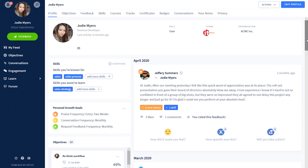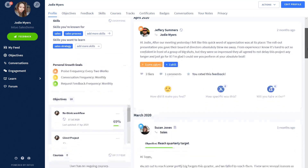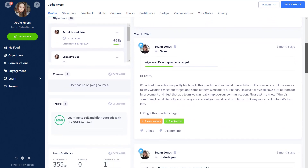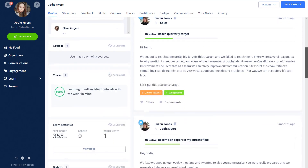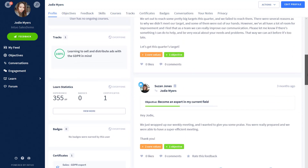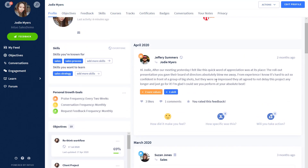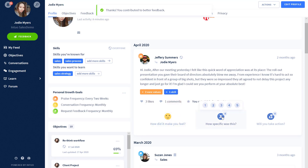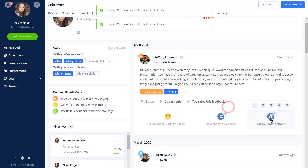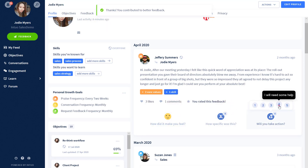Jodie finds receiving feedback really useful for her personal growth and likes to give praise and thank those she's worked with on a project. The main feed shows praise being shared around the company, the feedback Jodie has received, the objectives her team members have updated, and the summaries of conversations she has conducted.